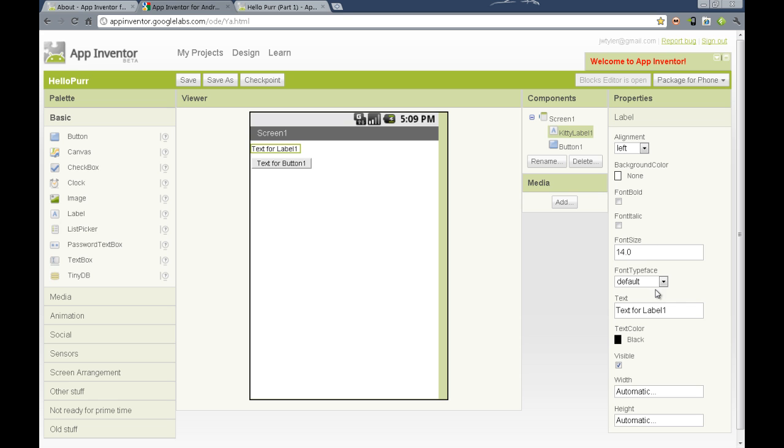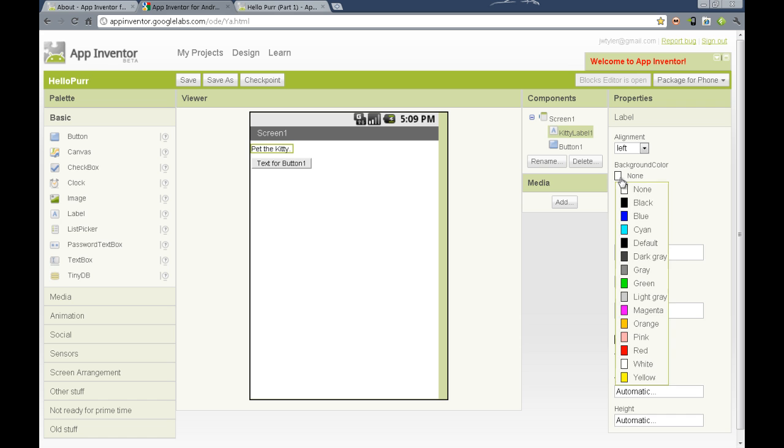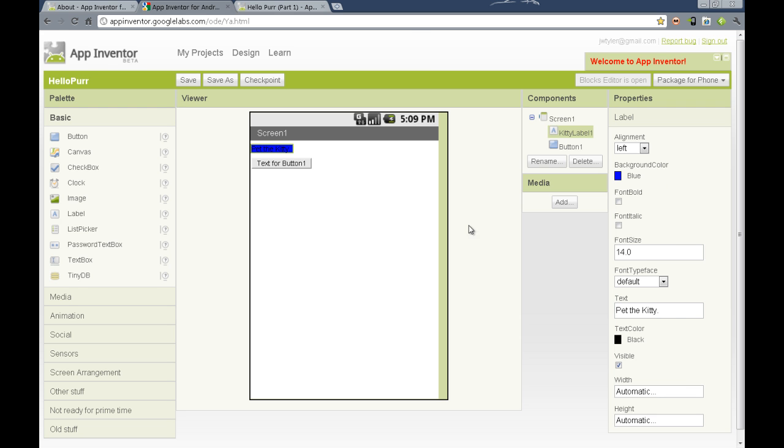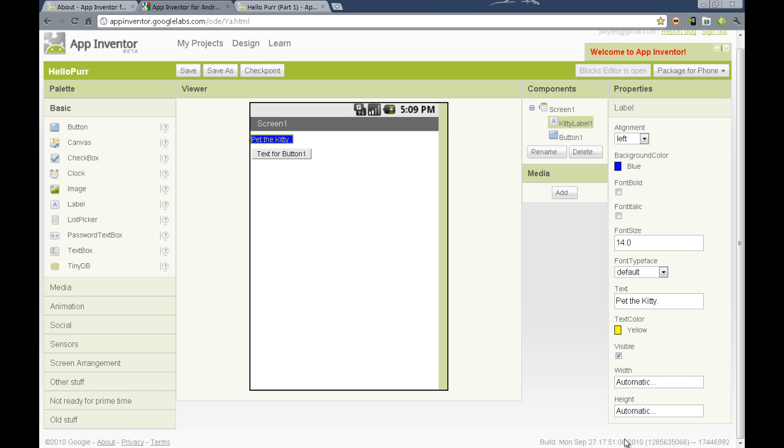The properties can be changed for this element by changing the fields. We see the text here. Text for label one can be changed. We can change that to pet the kitty. Once we hit enter, we can see that represented both here and on our connected Android device. We can also change the background color to something more attractive, and change the text color by selecting the color picker and selecting the color. So, we see we changed the text to yellow.